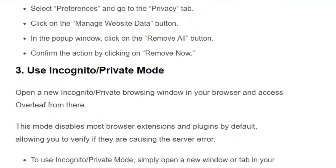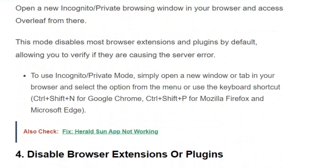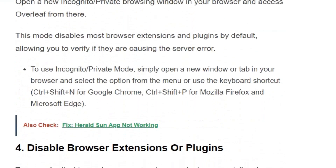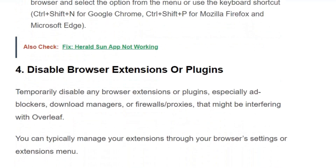Solution number 3: Use incognito or private mode. Open a new incognito or private window in your browser using the menu or keyboard shortcut — press Ctrl+Shift+N for Google Chrome, and Ctrl+Shift+P for Mozilla Firefox and Microsoft Edge. Then try reloading the Overleaf portal.